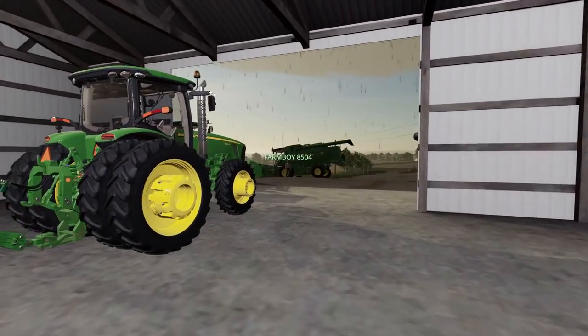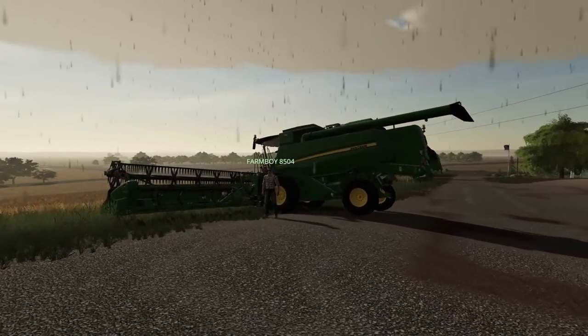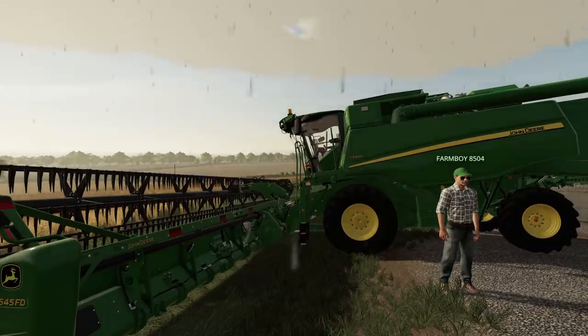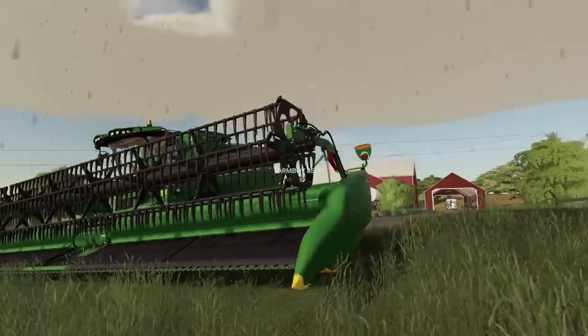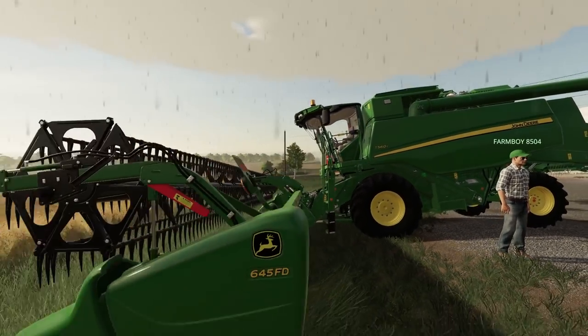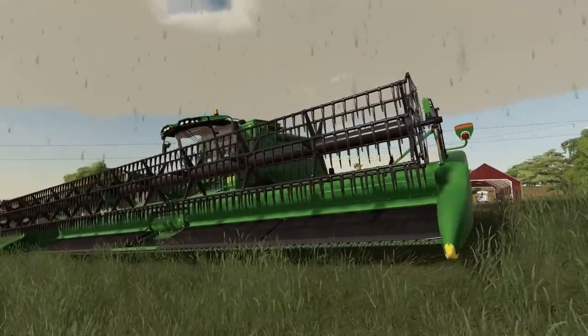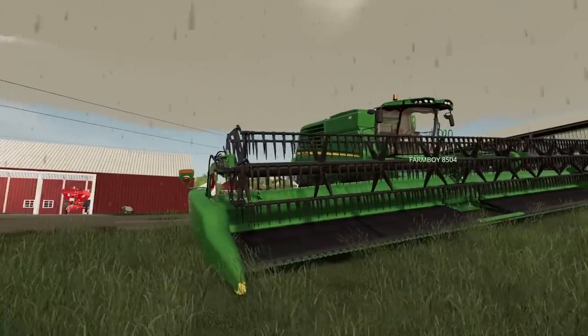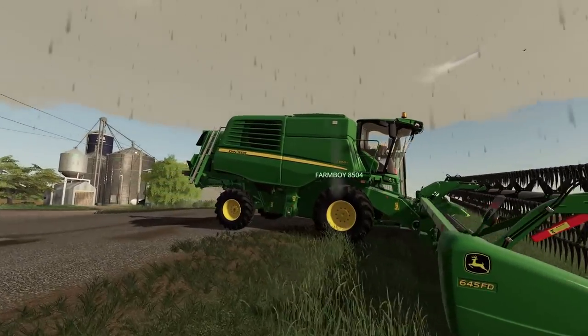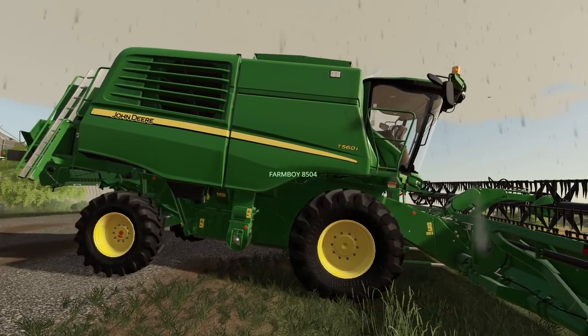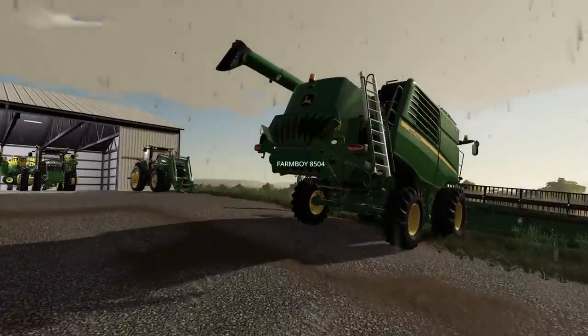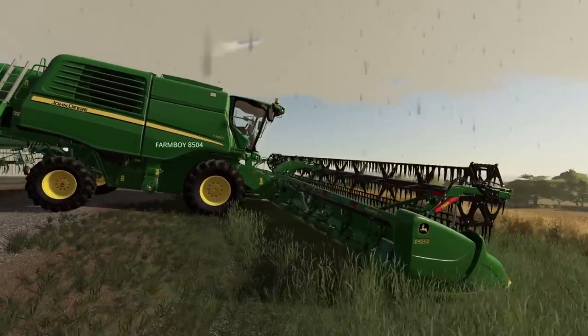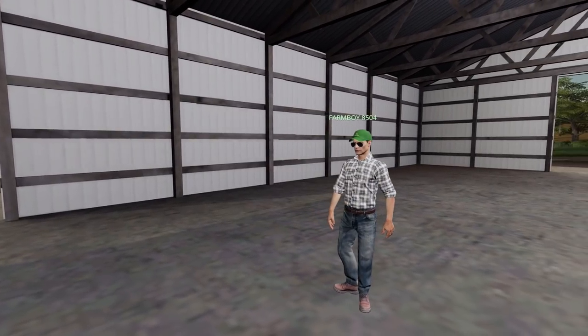It looks like Farm Boy's here with one of his new harvesters. Let's check this out. Farm Boy got this in-game smaller John Deere, a T560i harvester with a 45 foot head. That head almost looks the same weight as that harvester. We're going to go into why Farm Boy probably made this purchase. That thing just looks so weird. Look how skinny that harvester is.